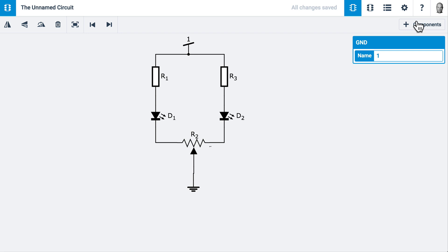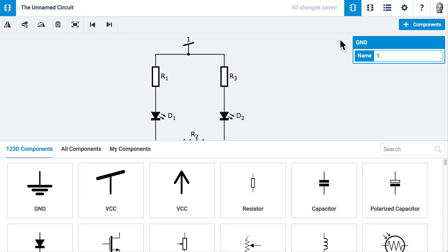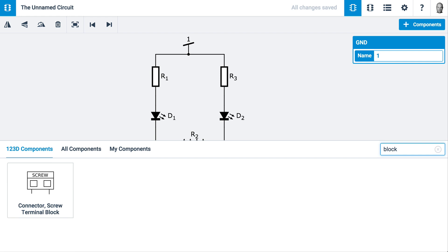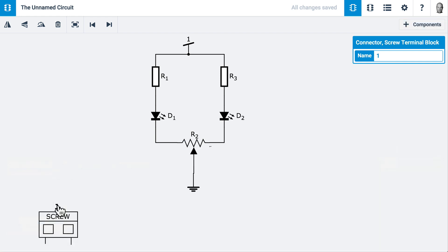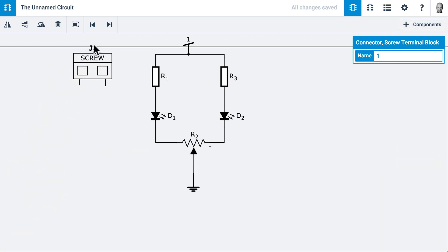I'll go back into Components. I know I'd like a specific component, so I can type in its name: block. I'll get the connector screw terminal block. When I click this, it's attached to my mouse, and I'll put this here.